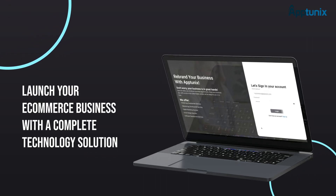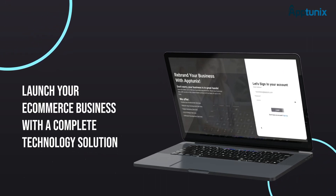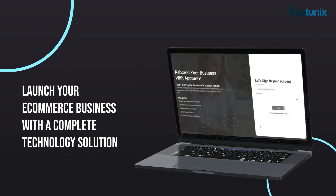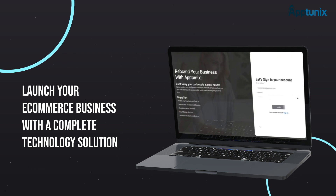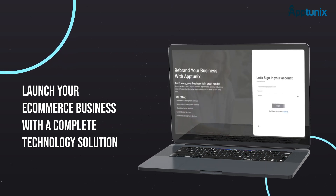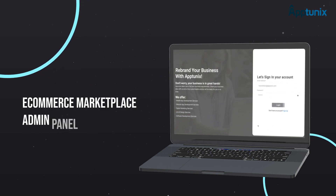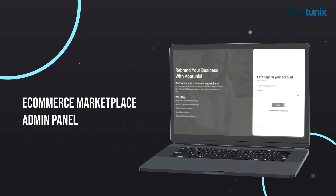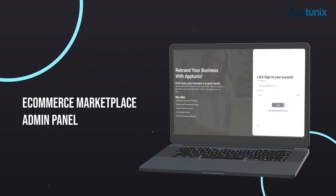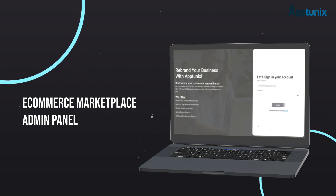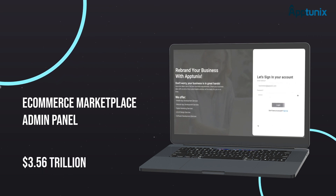How many people do you think prefer shopping from mobile applications over websites? The numbers are very high. E-commerce is one of the biggest and most demanding markets, and there is a lot of scope for your own mobile application in this niche. Mobile e-commerce, also known as m-commerce, generated a revenue of 3.56 trillion in 2021.